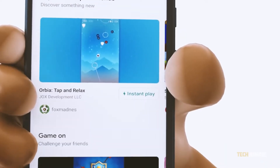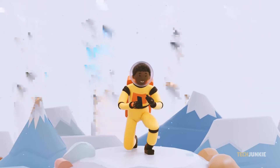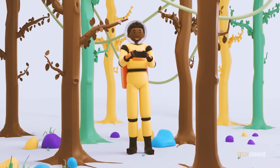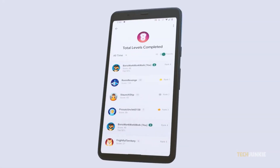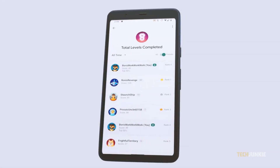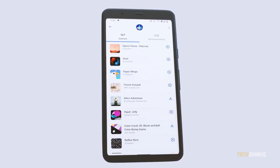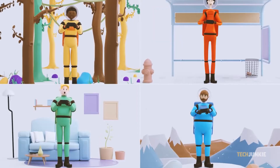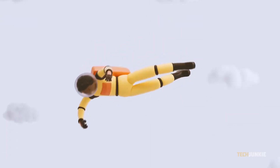Whether you're looking to get someone a code for their birthday or you just got yourself a preloaded voucher, knowing how to redeem a code in Google Play is a must. Thankfully, Google makes the process as easy as pie. Here's what you need to do.